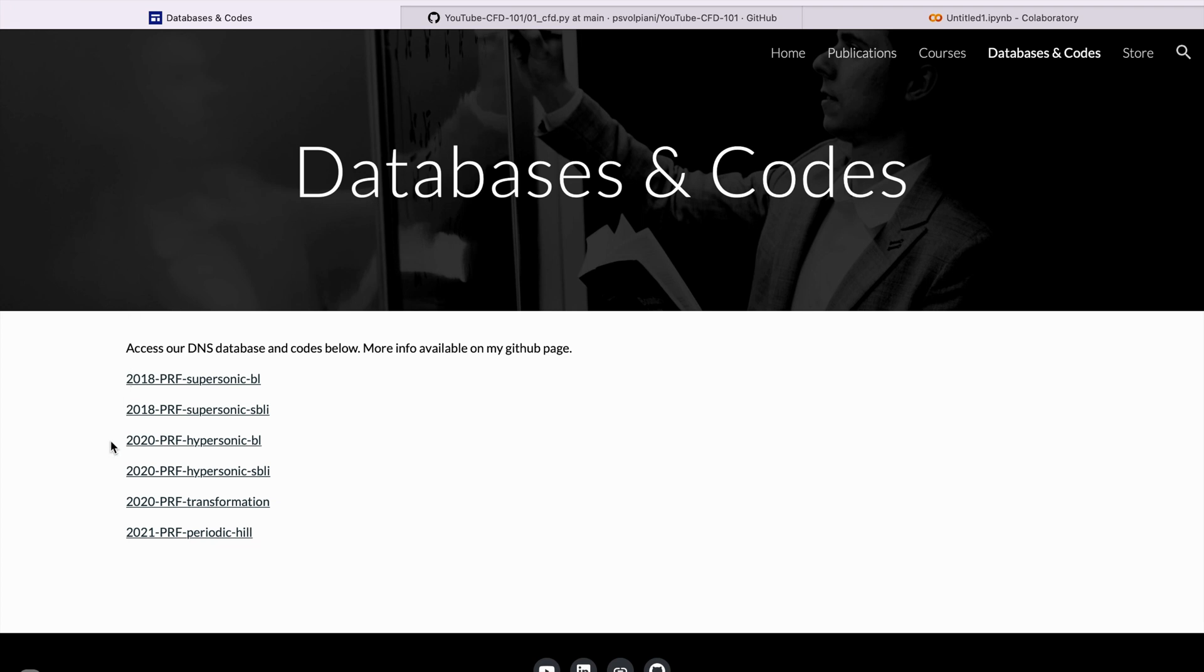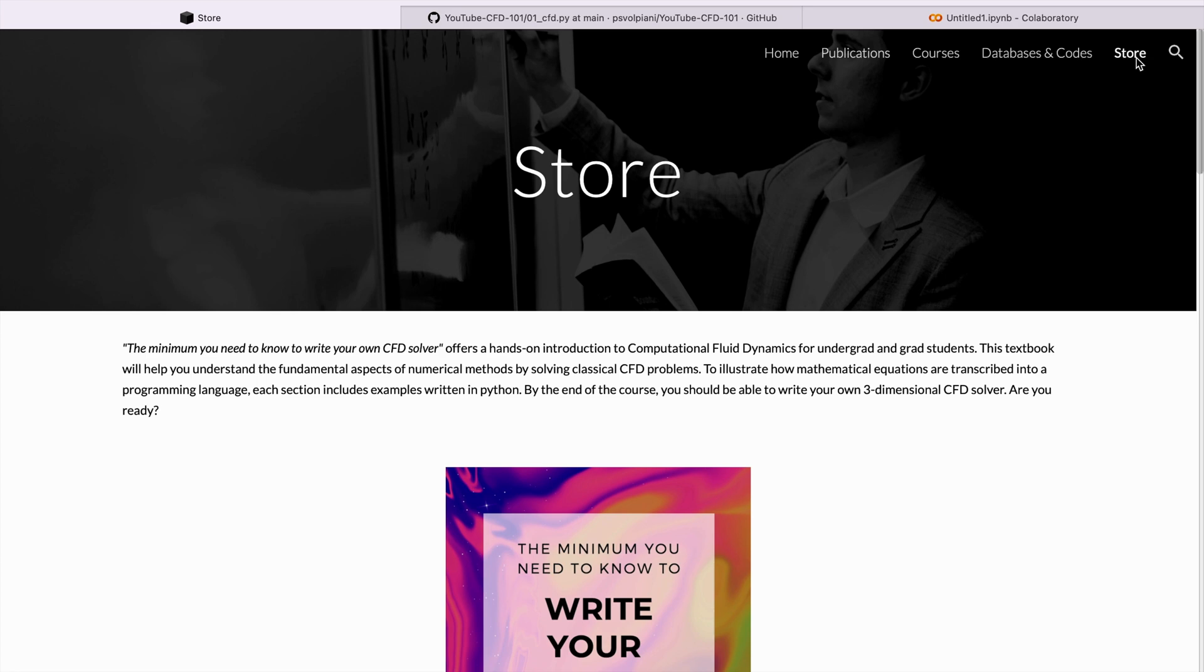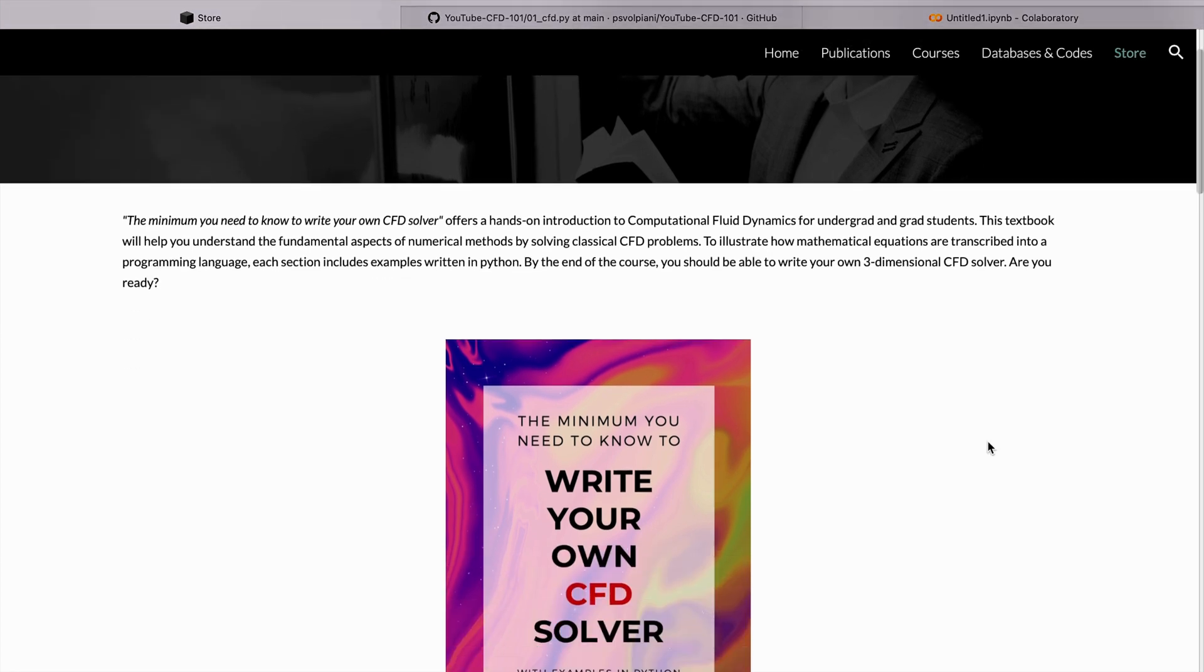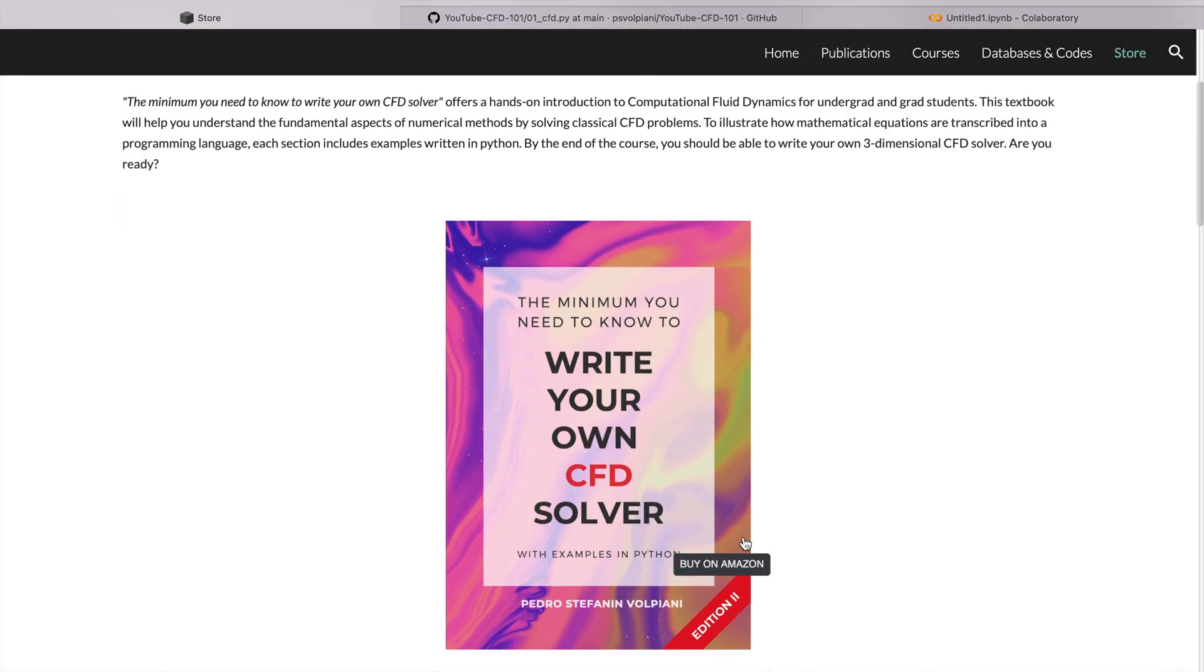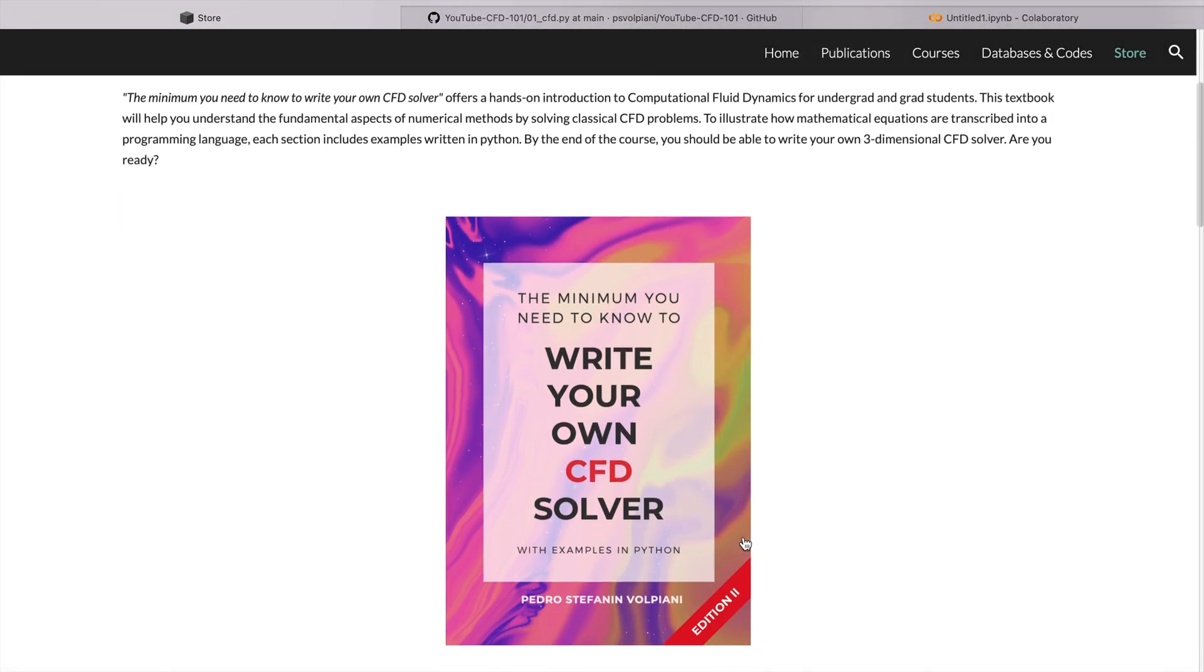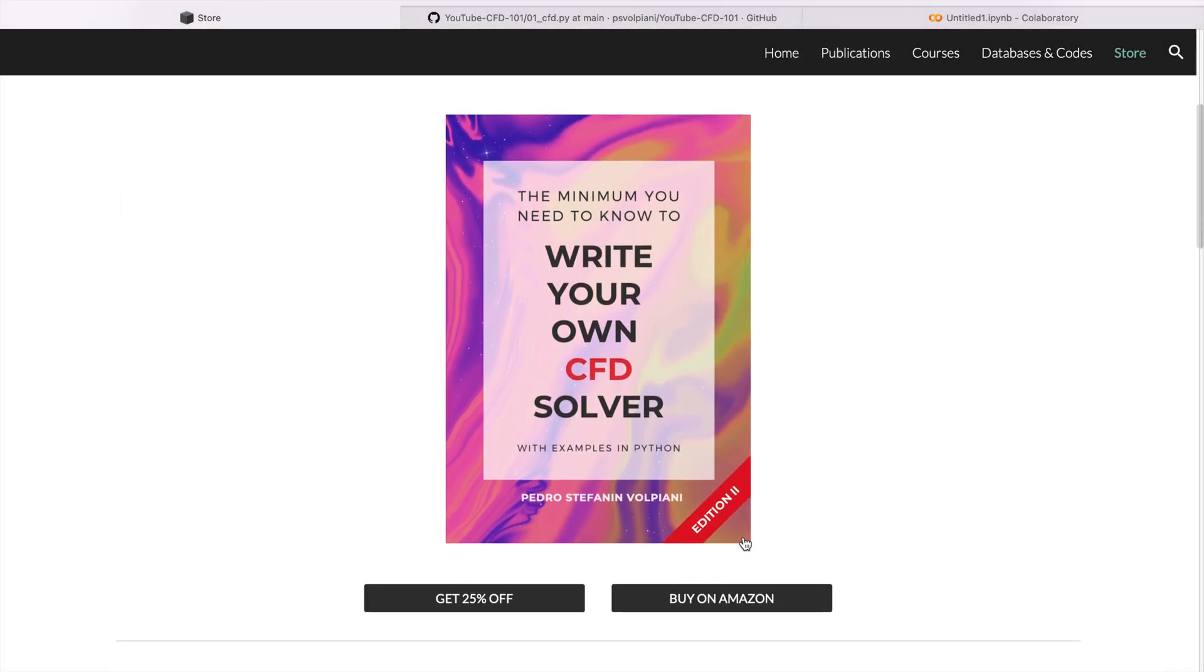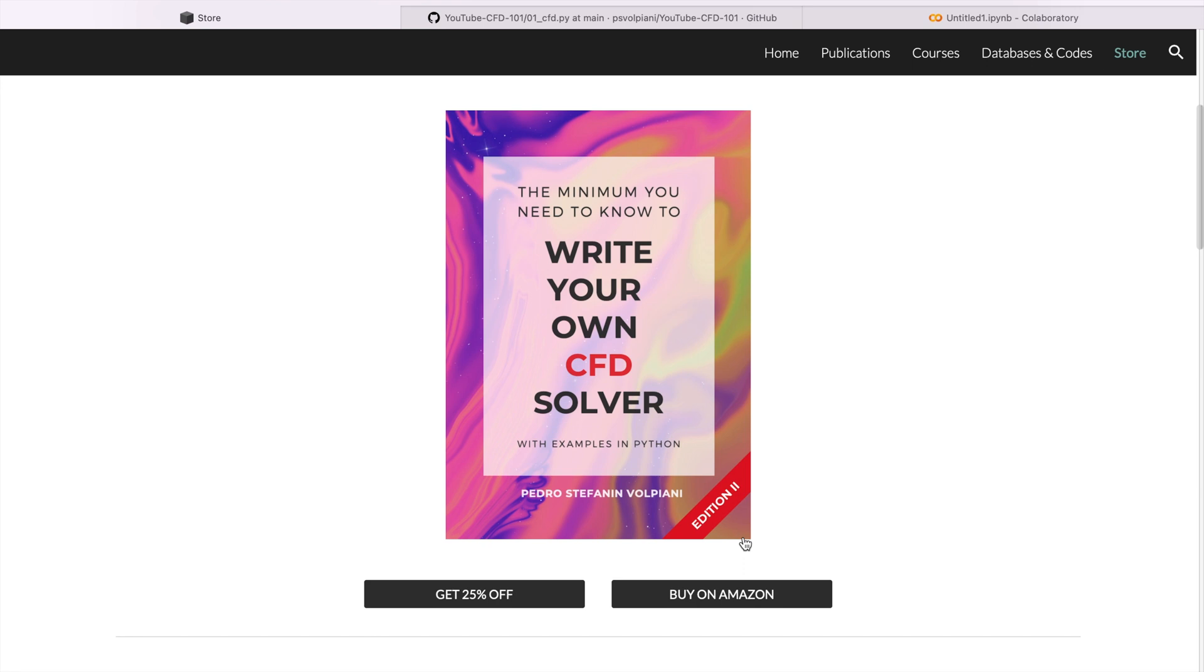Feel free to download them. The last thing: I just published the second edition of my book, The Minimum You Need to Know to Write Your Own CFD Solver. If you're passionate about CFD just like me, go check it out. Thanks a lot for watching and supporting the channel. See you soon.